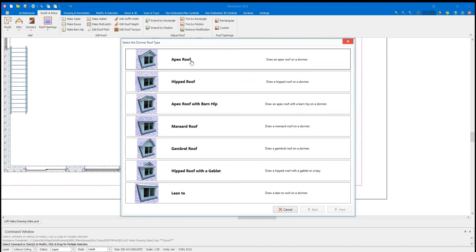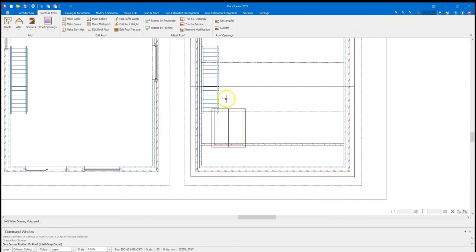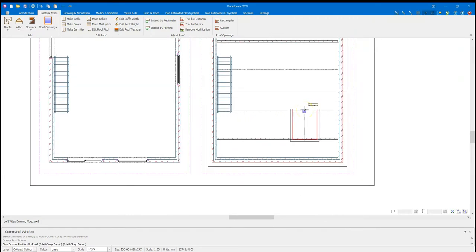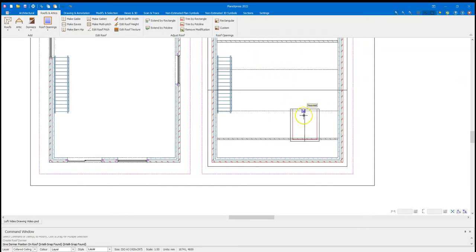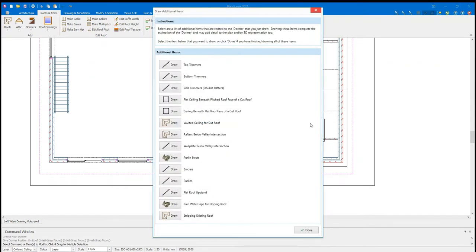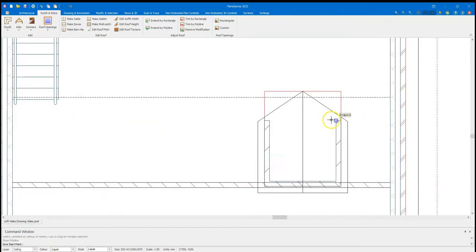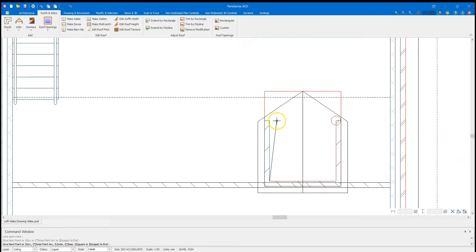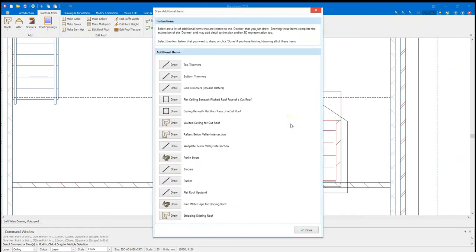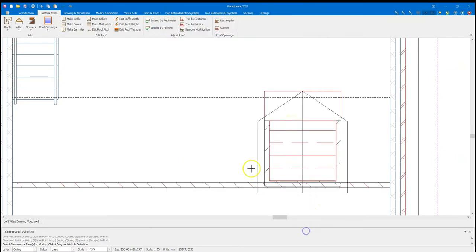I'm going to select an apex roof. Then we have hip roofs, apex roof with barn hips, some mansard roofs, some gambrel roofs, hip roof with gabelet. And also a lean-to roof as well to slope back into the main roof. Upon selecting my apex roof, as I hover over each roof plane, it will automatically start placing the dormer. I want it on this side so I'm going to place this here. Upon placing the dormer, it's going to give me the same set of options as it's asked me for the main roof. Though this time, I may select a flat ceiling beneath pitch roof of a cut roof. Just confirm the ceiling height of 2.1. Click finish. And draw that in that space there. And the final one, press C to close. Done with that, don't need any more.